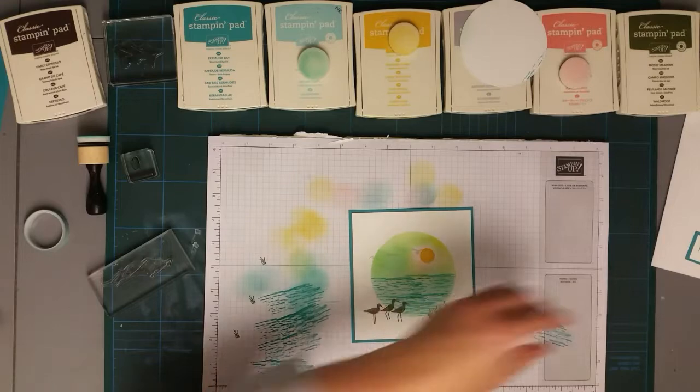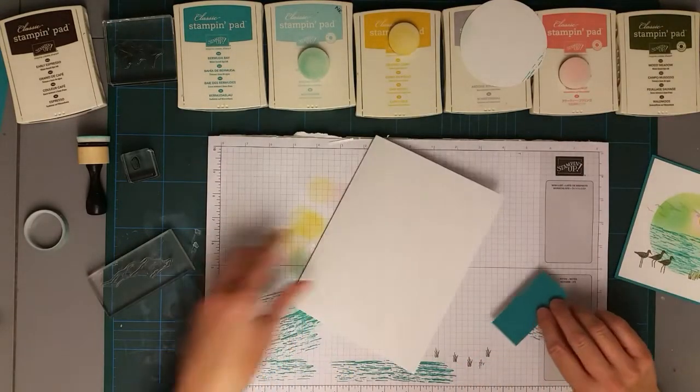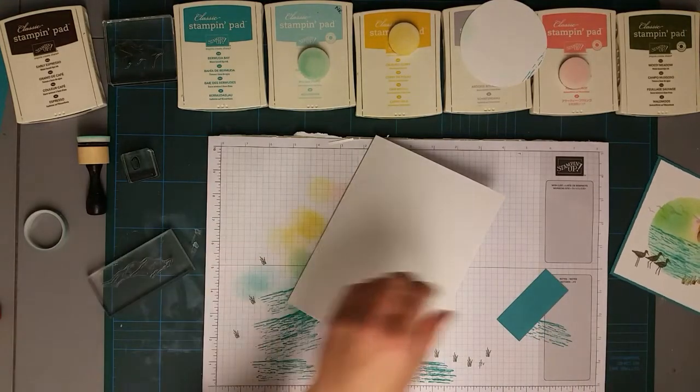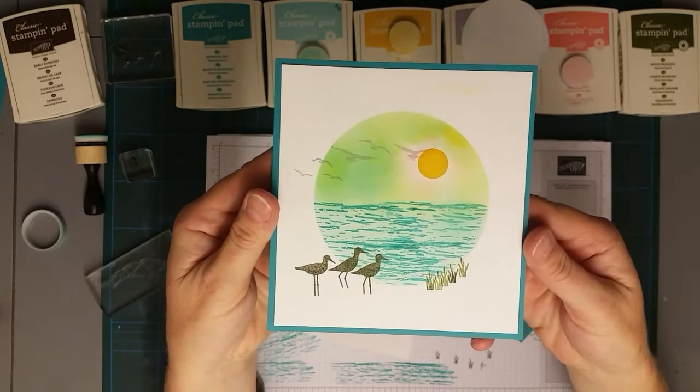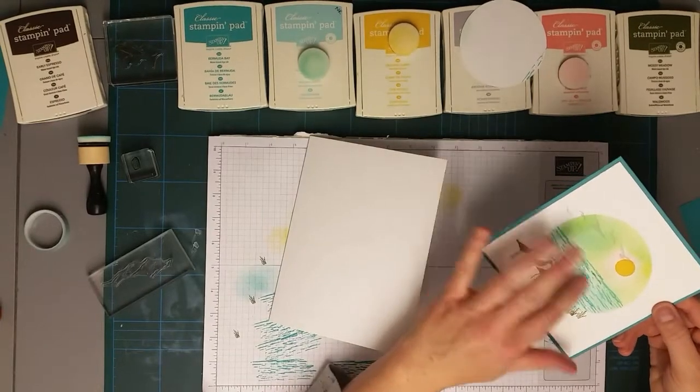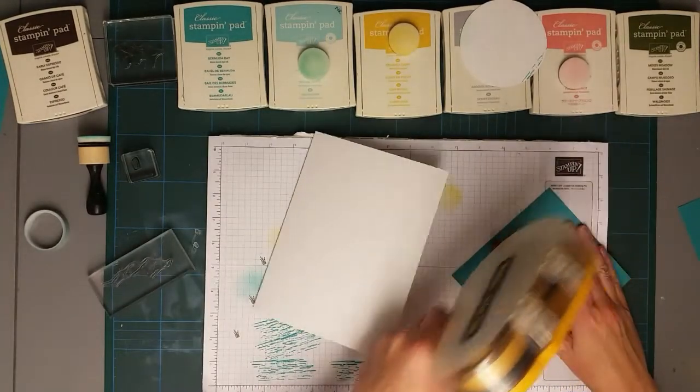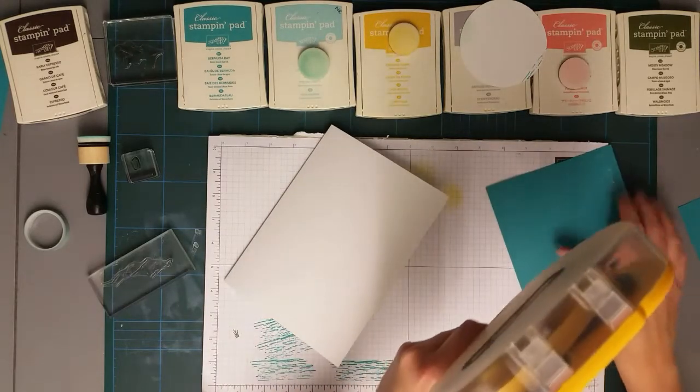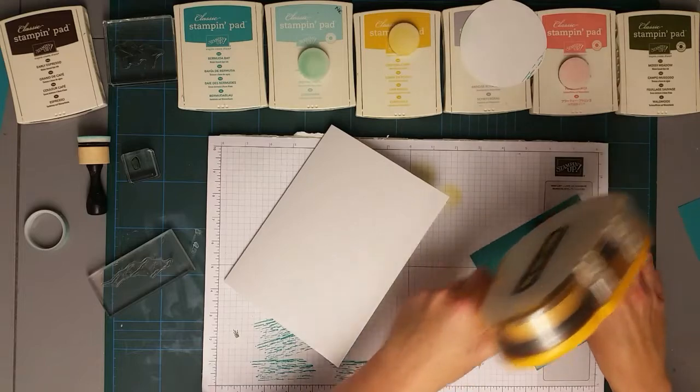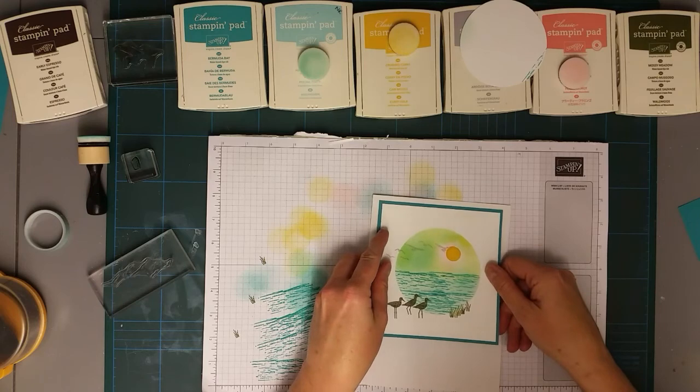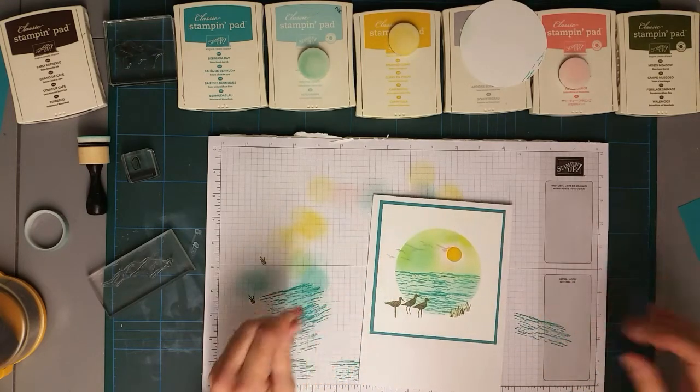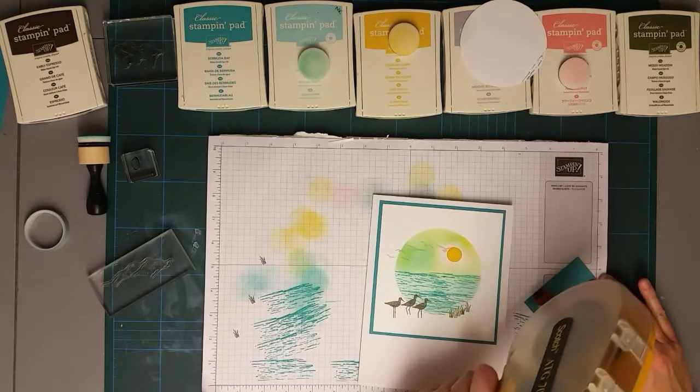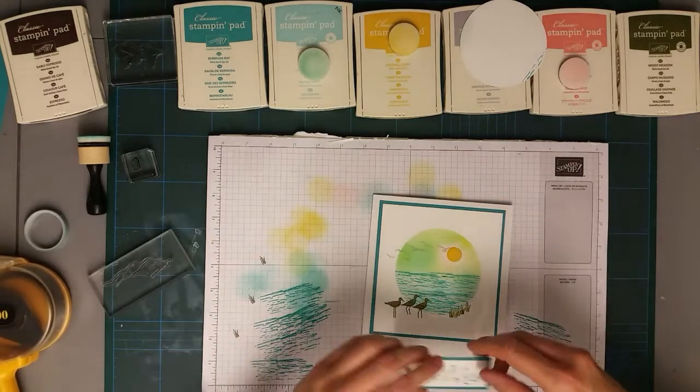And I stamp the sentiment in Bermuda Bay. I'll just bring that in now. I'm going to use a bit of double-sided tape. I'm going to stick that part down, so there it is. So you could add a little bit of Wink of Stella then just to give it a little bit of a shine. And it just reminded me of holidays, these colors together.